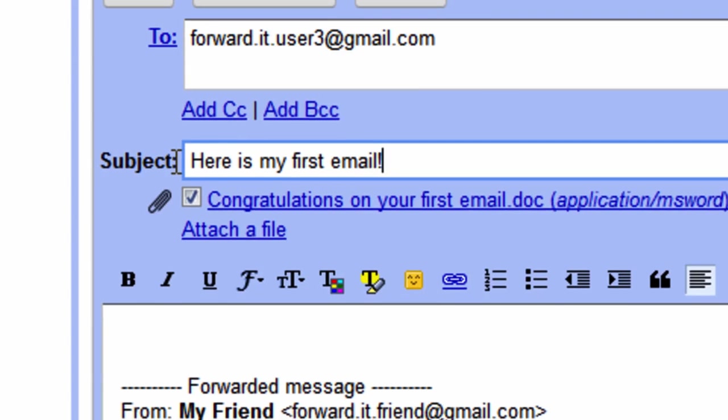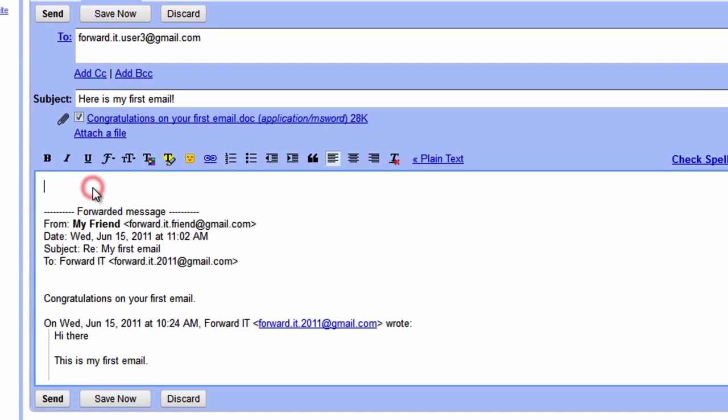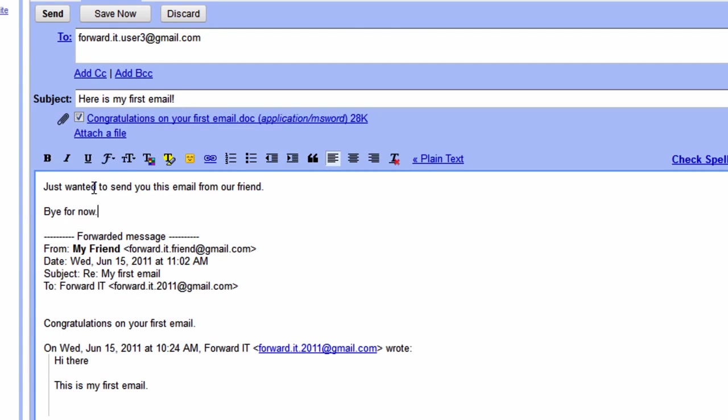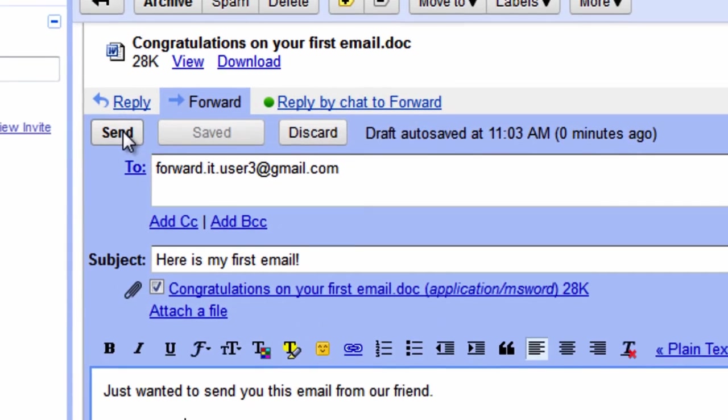In the body of the email you have the option to add a new message at the top of the message being forwarded. When ready click send.